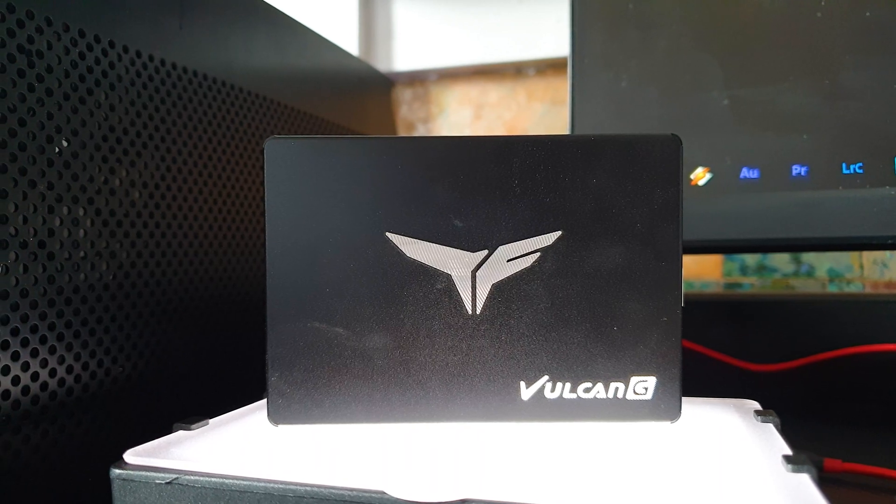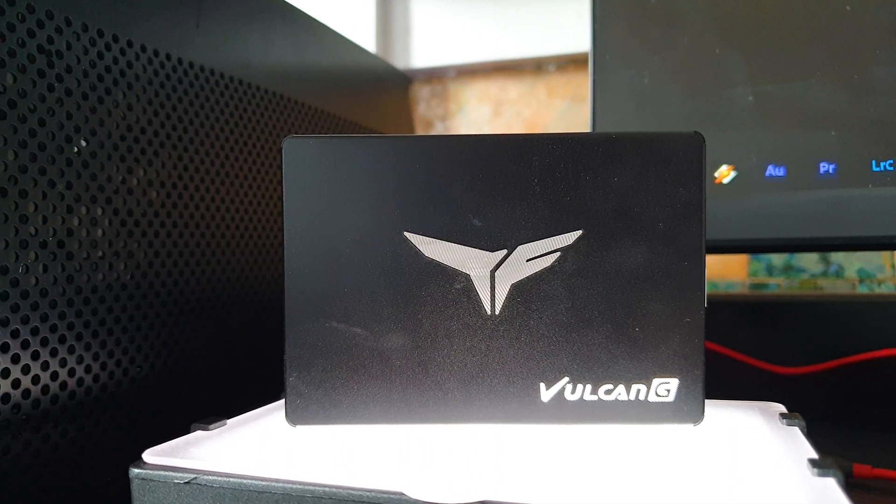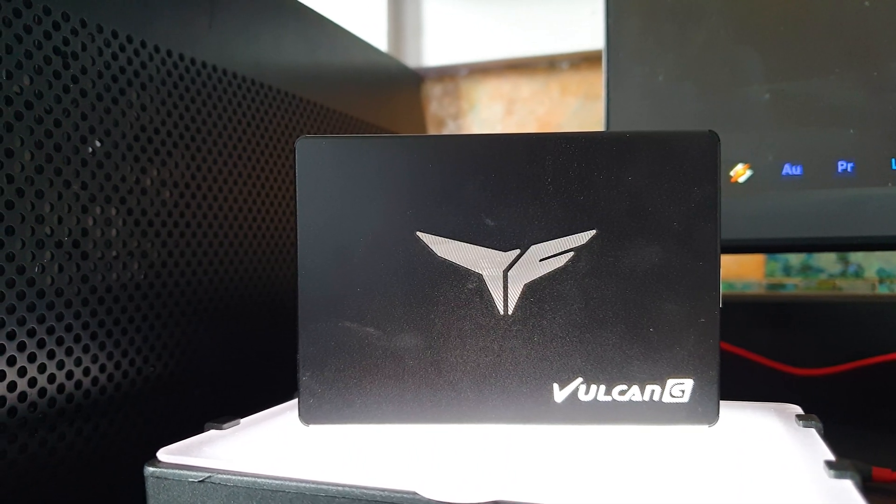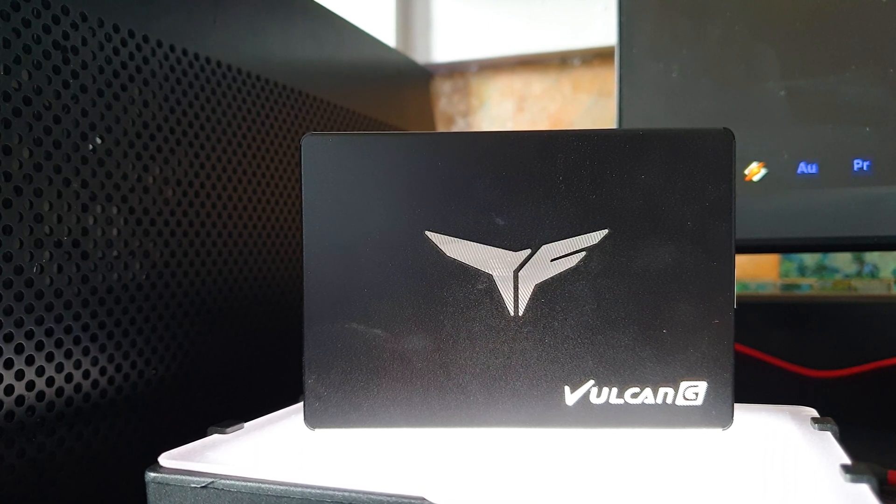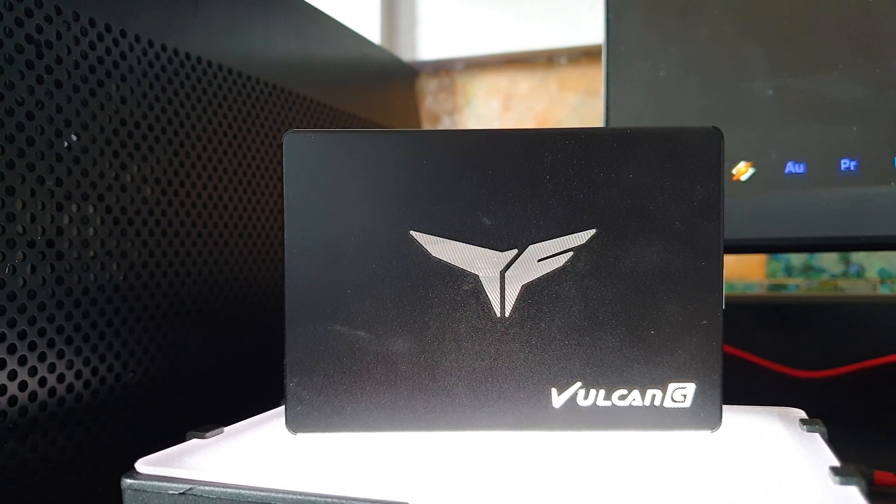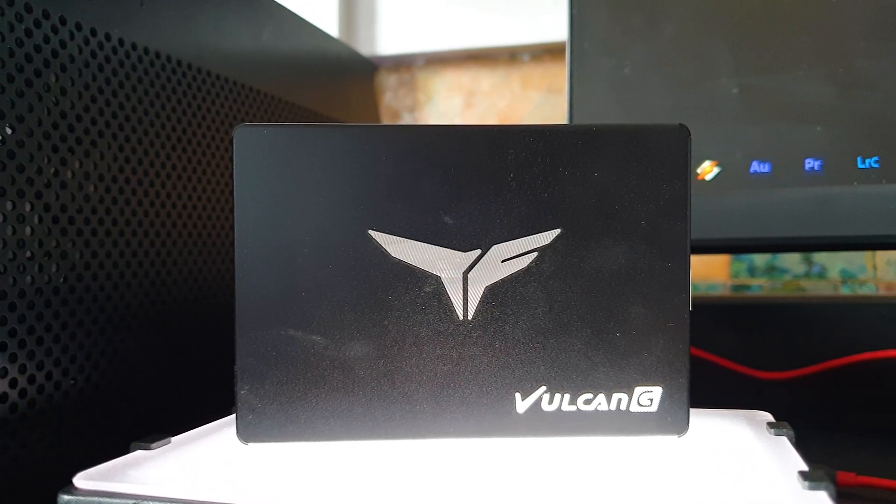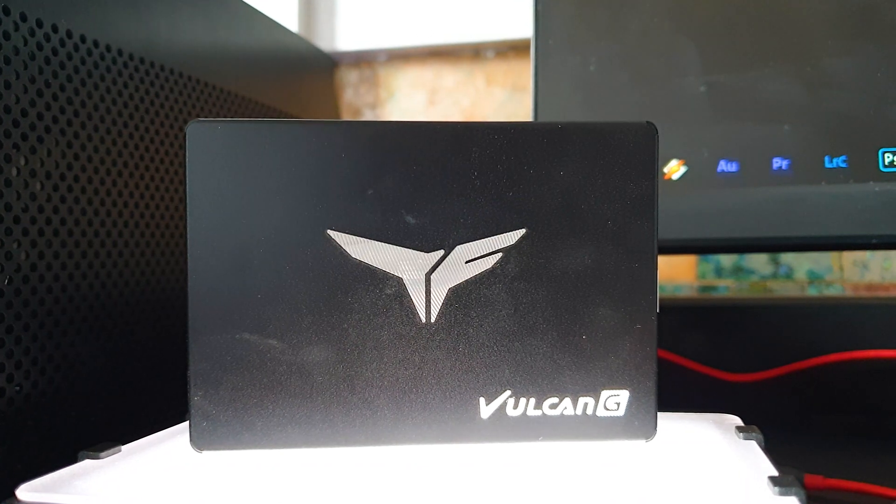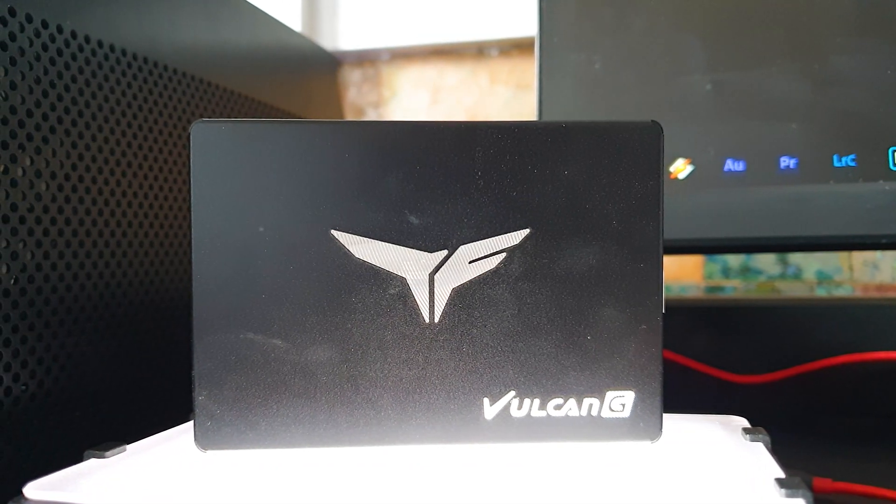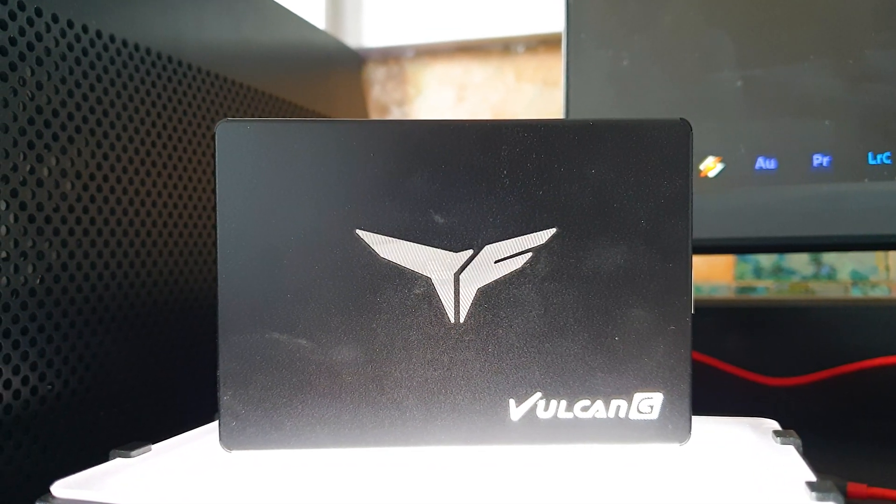The T-Force Vulcan G is armed with a Silicon Motion SM2258XTG controller, Toshiba 64 layer TLC flash memory and it's backed by a 3 year warranty or 800TB endurance rating for the 1TB model that I have to play with today.